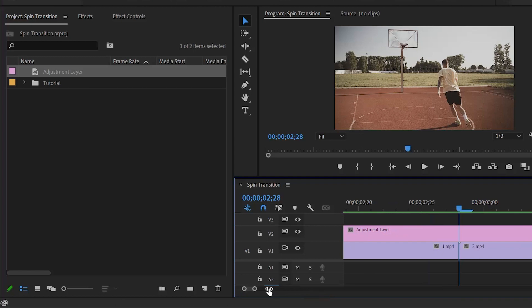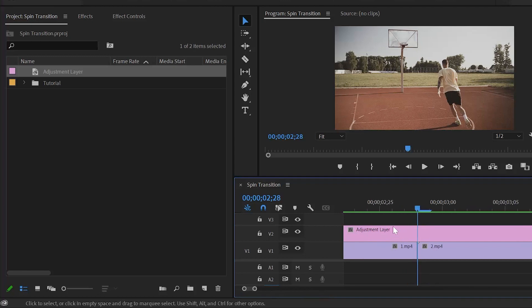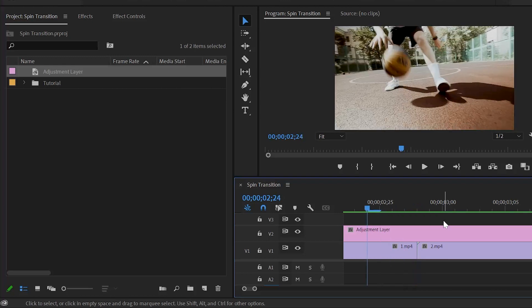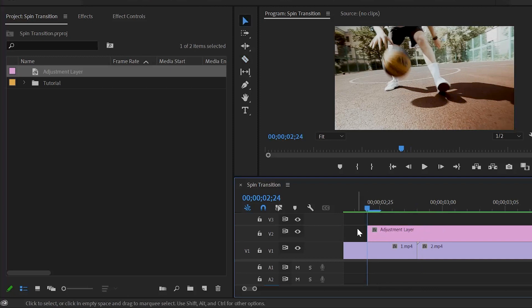I am going to zoom the timeline. Now we need four frames before the cut point of the adjustment layer. From the cut point, move the playhead four frames backward. Next, cut the adjustment layer at this position, and remove this extra part of the adjustment layer.